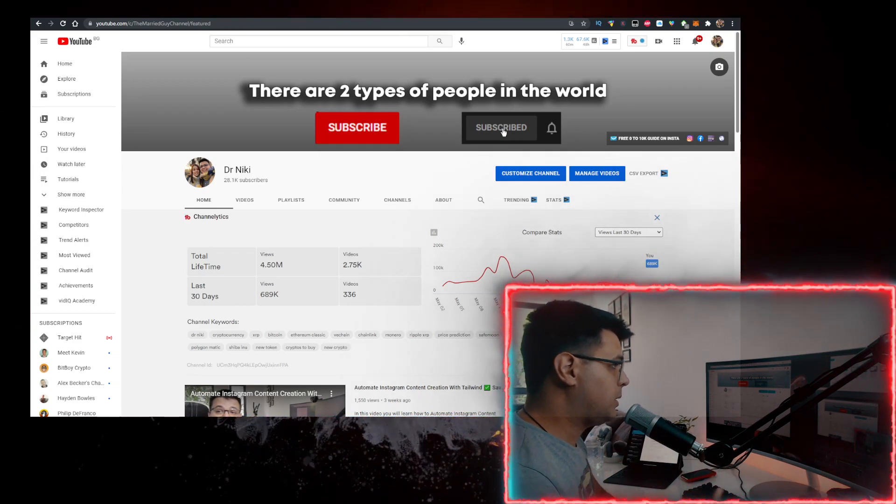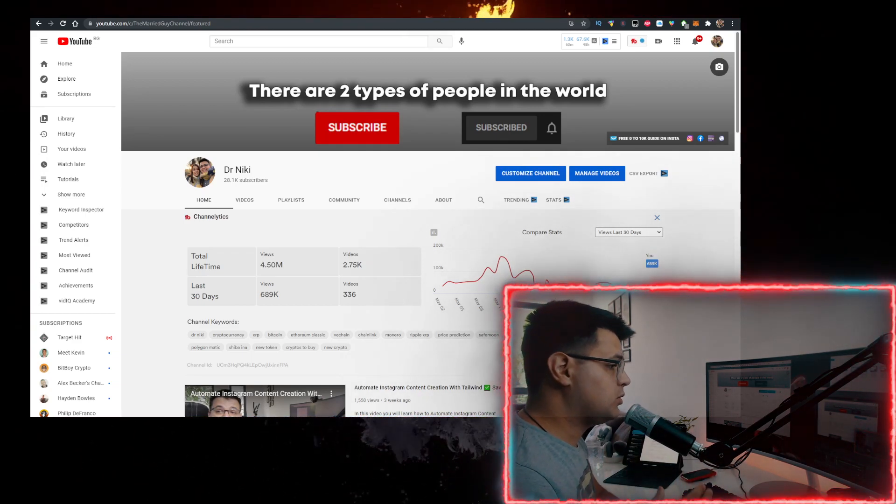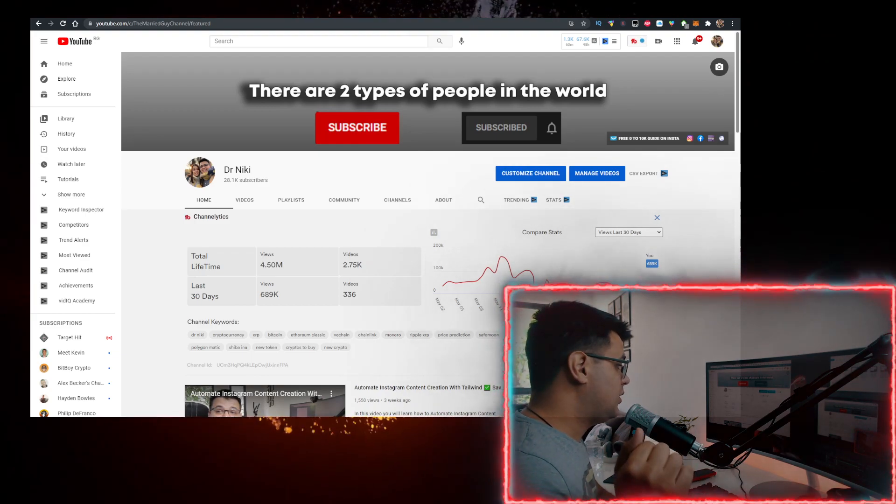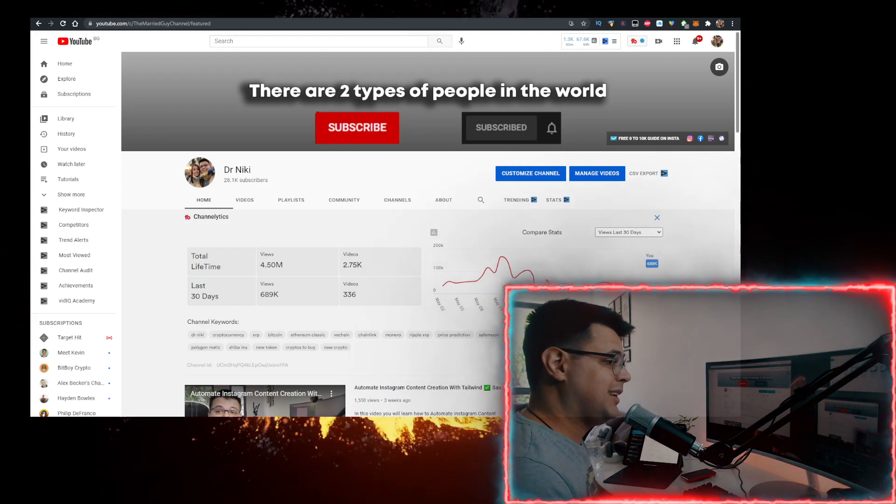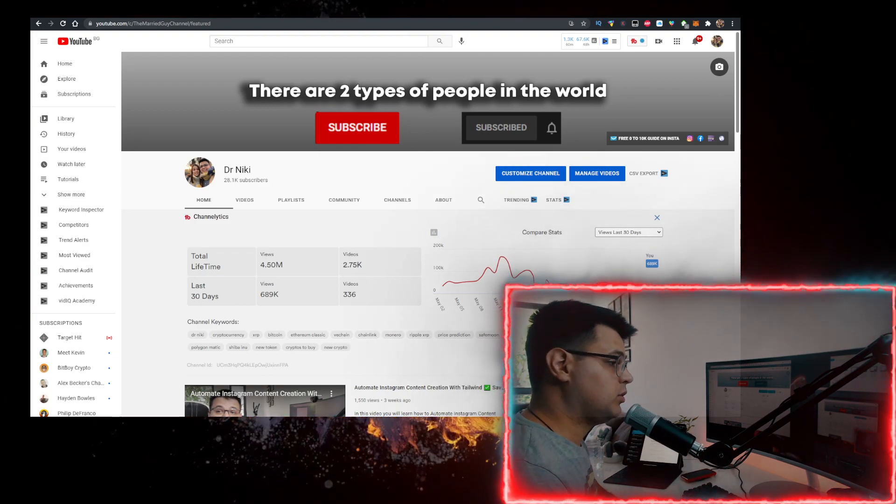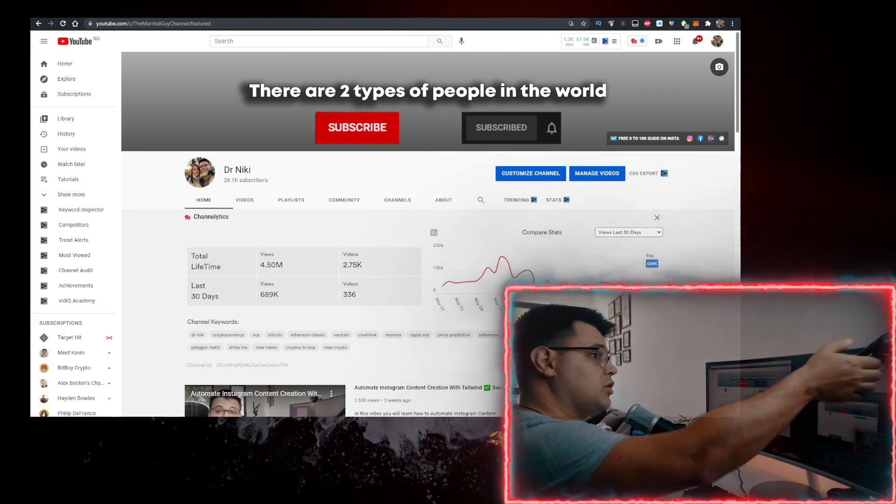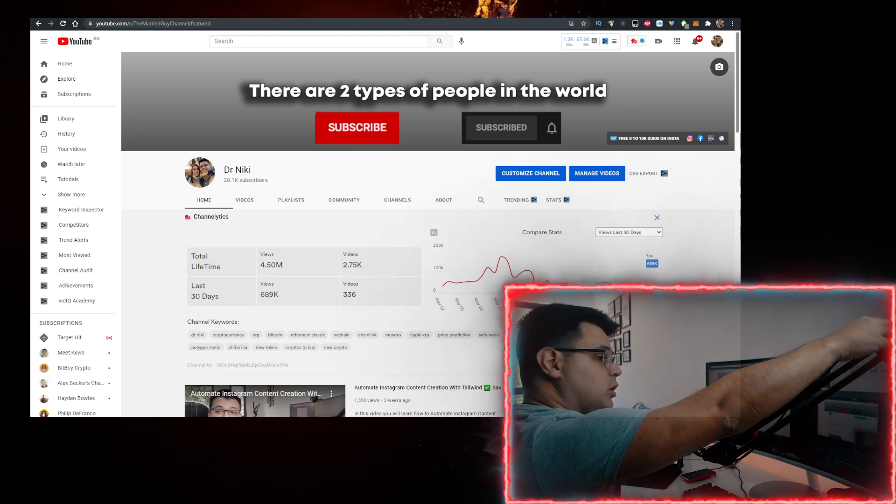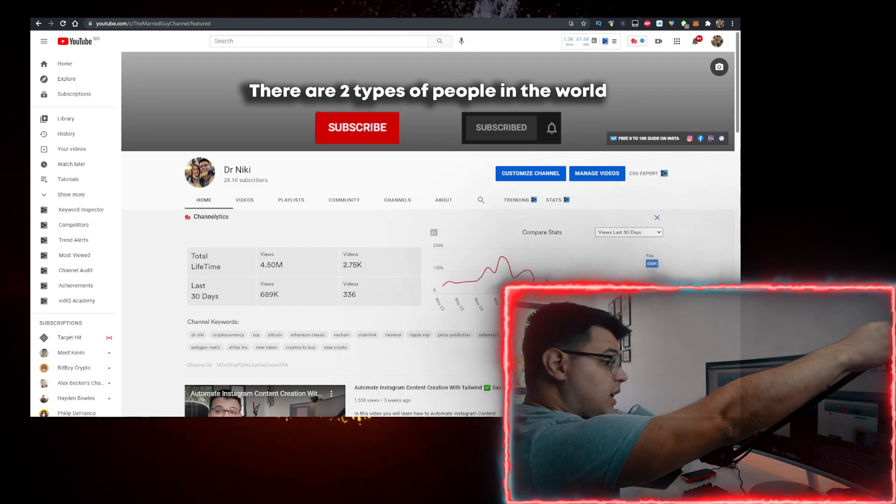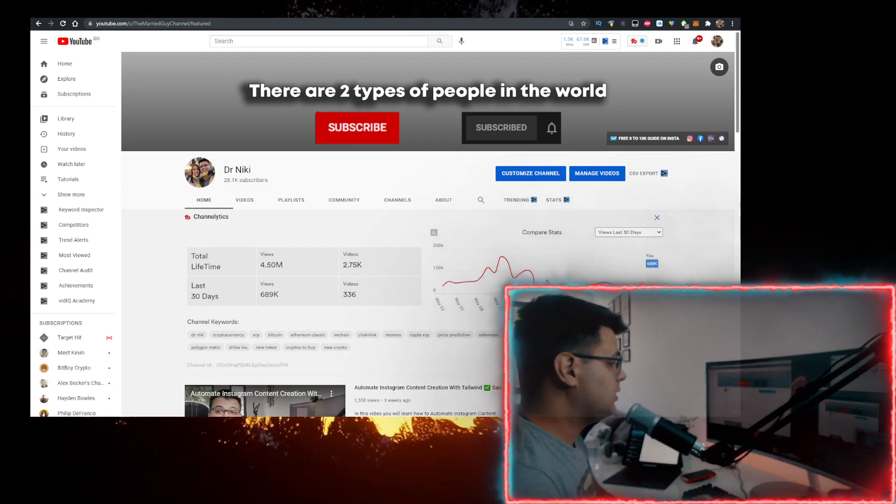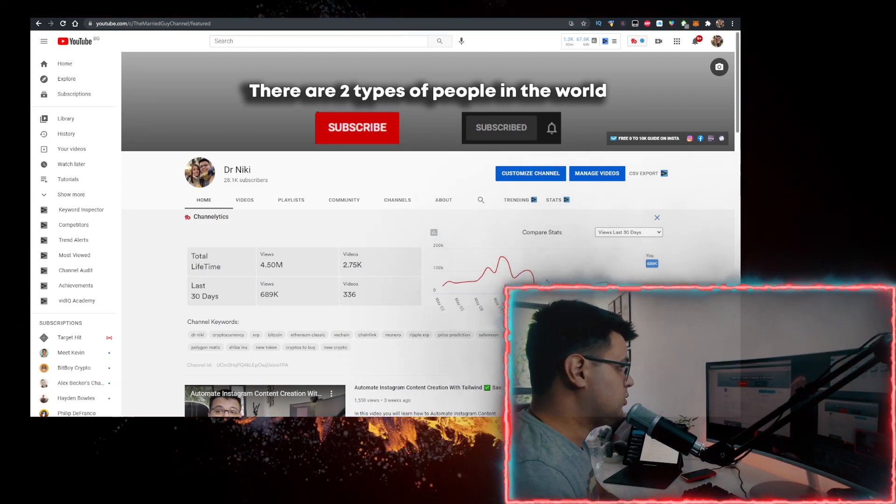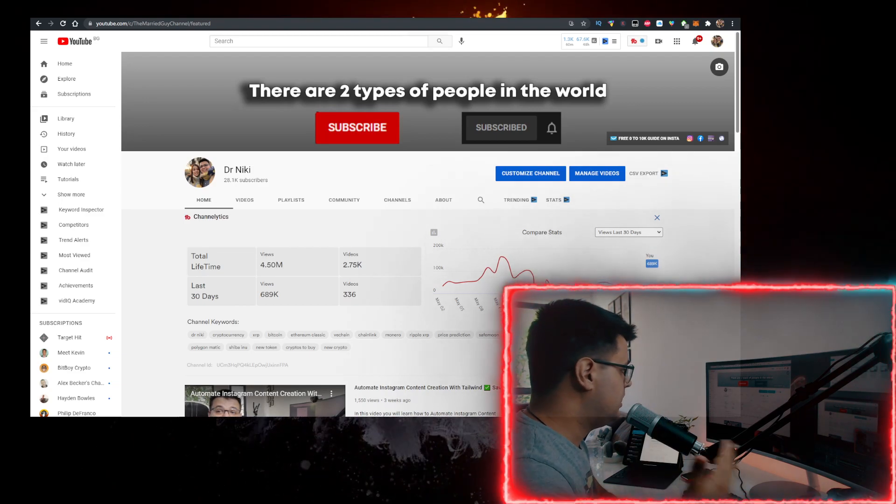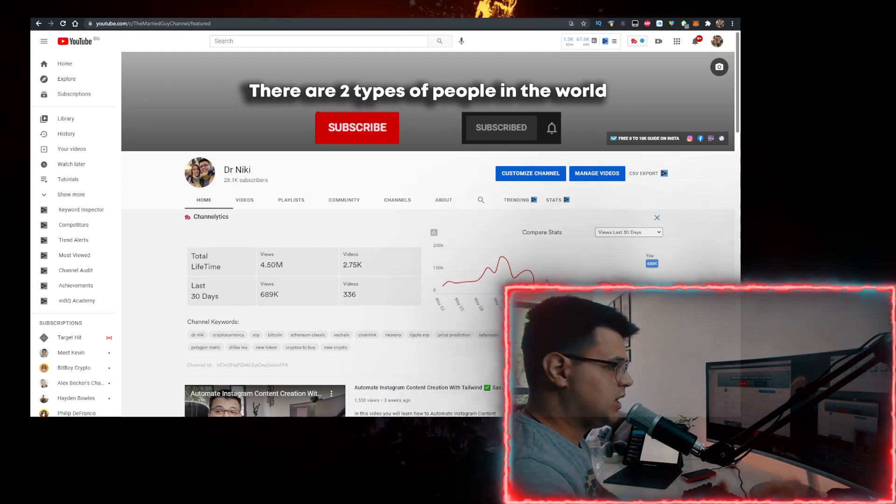Something really cool is I've partnered up with Bybit to bring you a very special promotion. You can sign up using the link in the description below, deposit $100, and you'll get $25 for free if you're one of the 30 people to do that. So like the video for the algorithm.